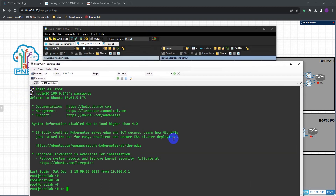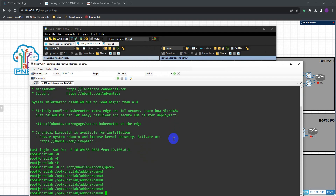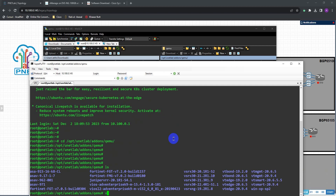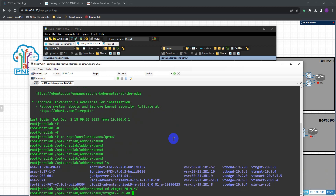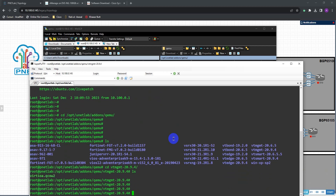Change directory to /opt/unetlab/addons/qemu, then into the vManage folder — vtmgmt — and then the new version folder 20.9.4. Do an ls to list the contents. We can see the image file we just added, which is the hard drive we named — that is hard drive A. We now need to add hard drive B.